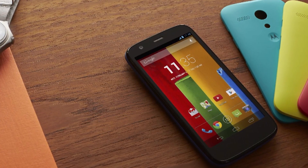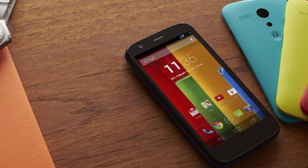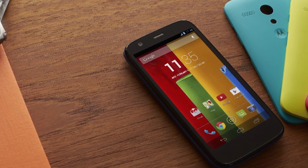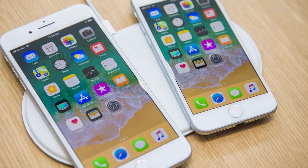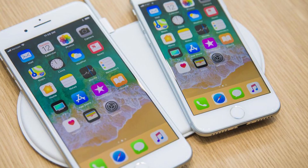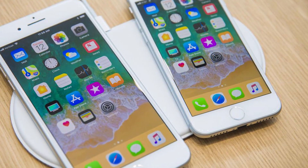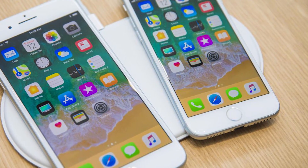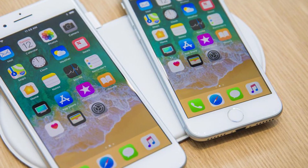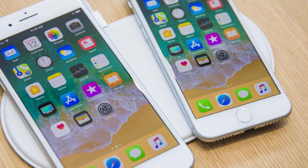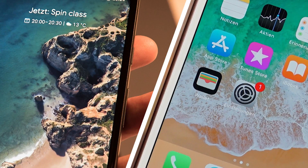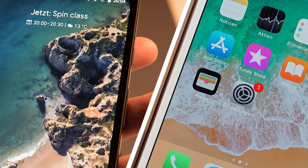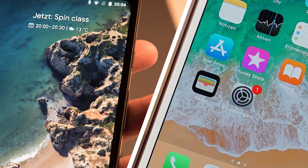Hey guys, welcome to a brand new video on the channel. Today I have quite an interesting video for you. With the recent release of the Google Pixel 2 and the iPhone 8, I have been hearing a lot about P-OLED displays as well as IPS displays. But really, what is the difference between the two? That's what I'm here to answer, so stay tuned and let's talk.